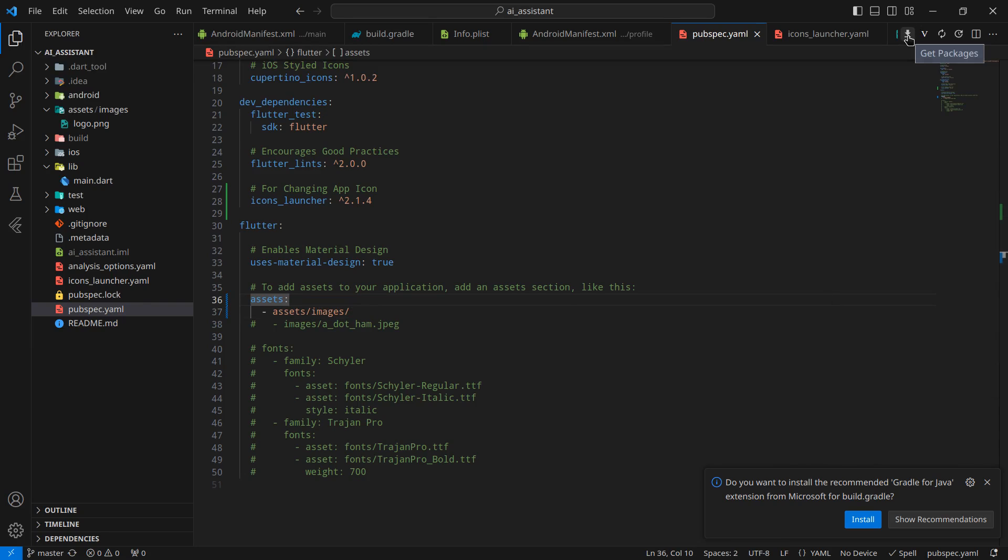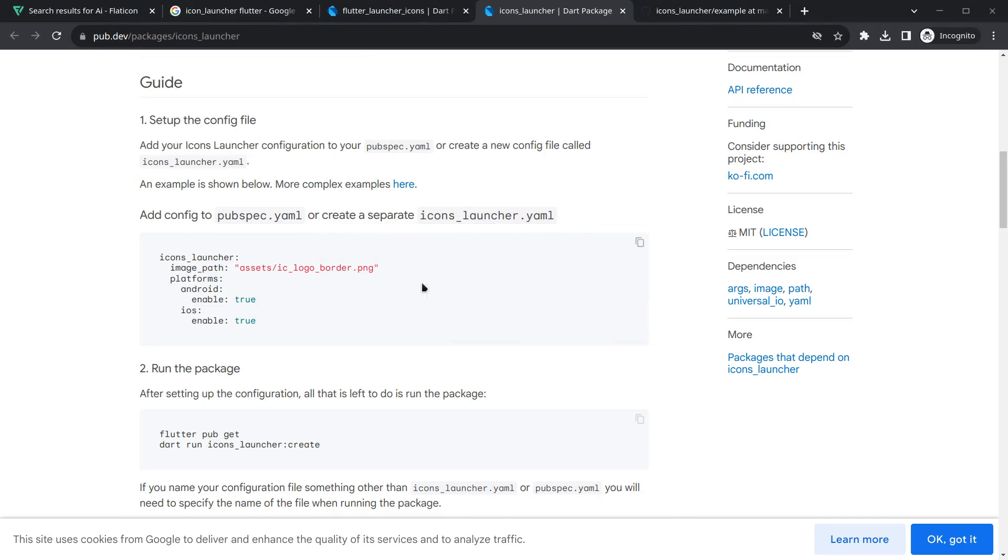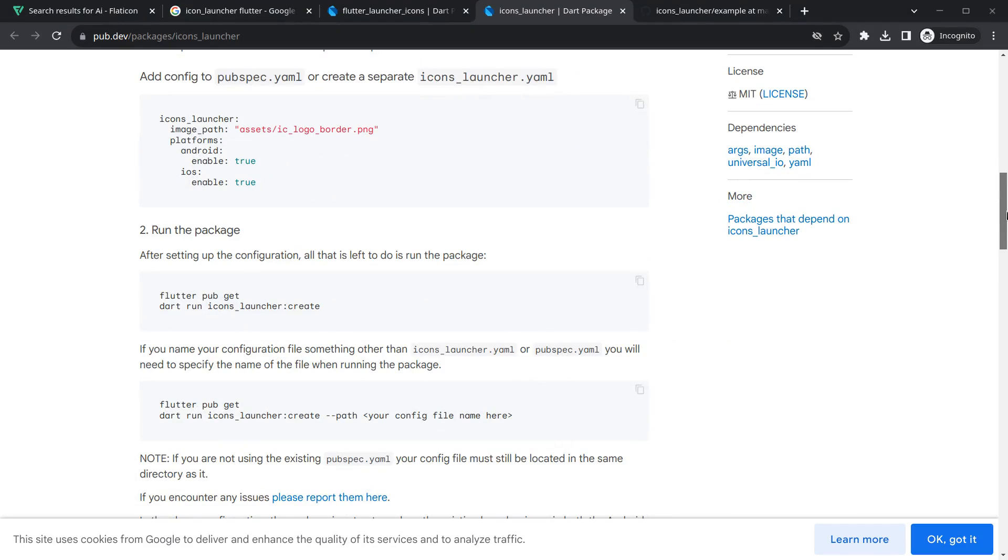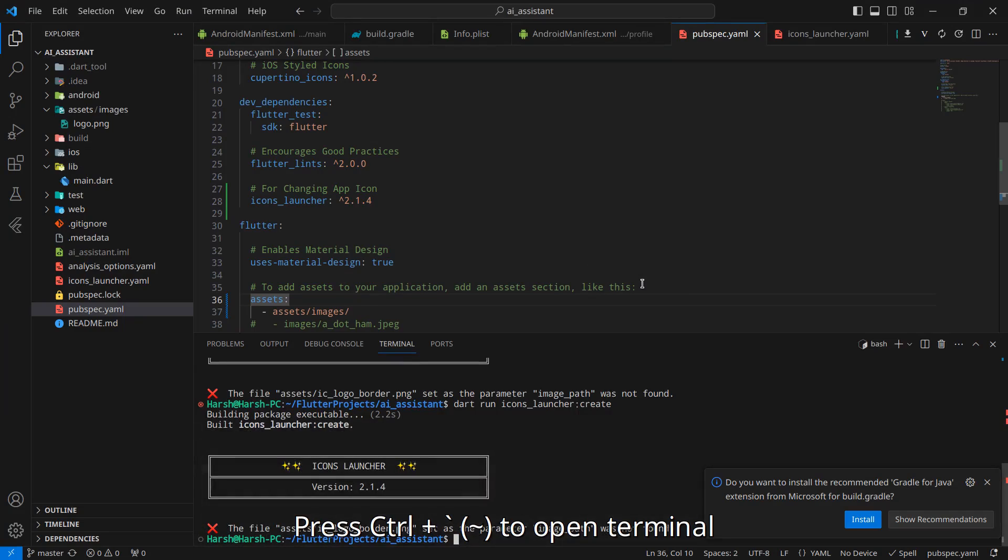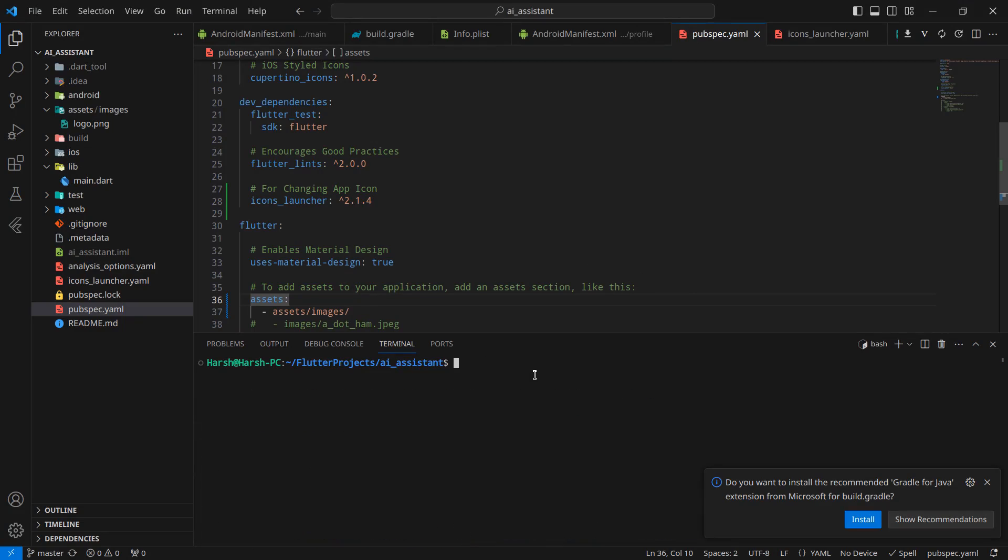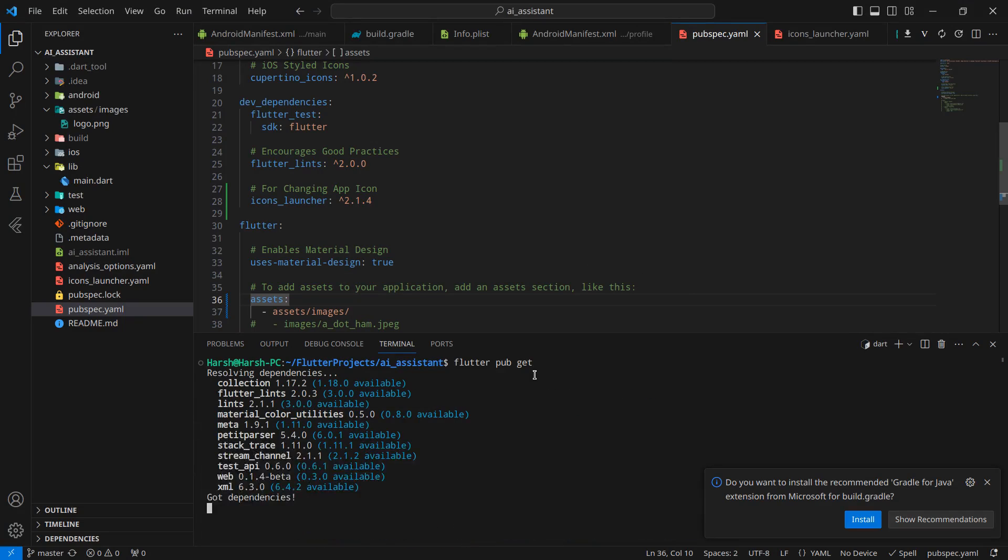Moving to our browser, as you can see, run pub get and then finally run this command. Just copy this, move to our project, and open the terminal by pressing ctrl plus tilde symbol. Simply paste those commands here. It will run pub get, which we have already run, and simply this dart run icon_launcher:create.